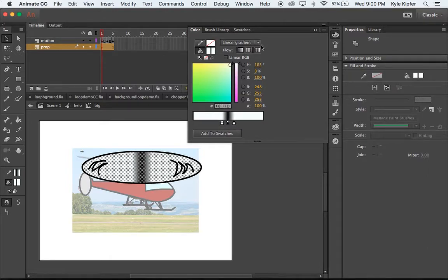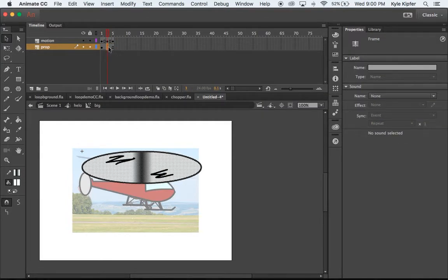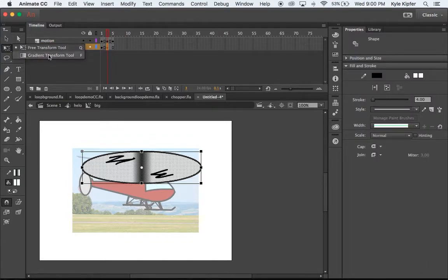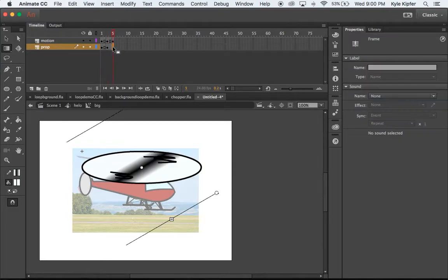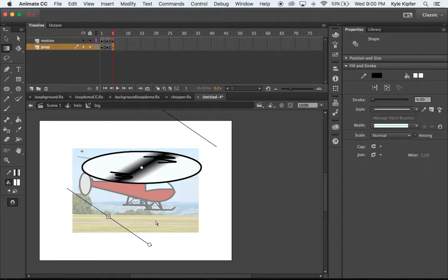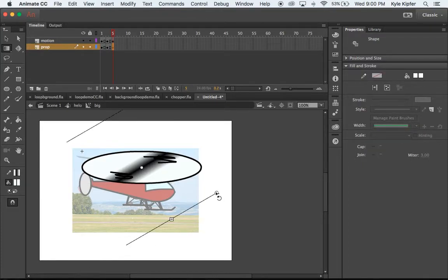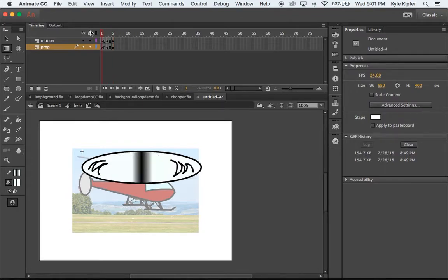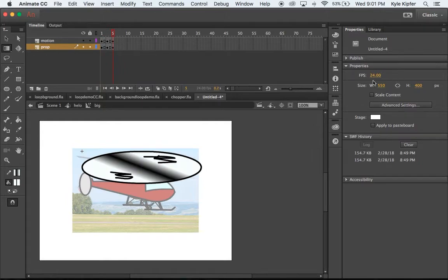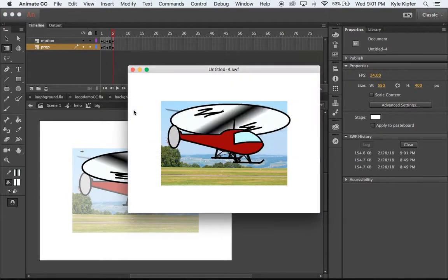Now I'll animate the gradient spinning. On the third keyframe of the prop layer, I'll use the gradient transform tool to rotate the gradient to an angle. Then on the fifth frame I'll hit F6 to create another keyframe and rotate the gradient once more to a different angle. Playing this at 24 frames per second creates the illusion of a moving propeller. Testing it out, you can see it working.